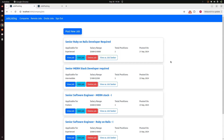Hey guys, welcome back. In the last lecture we implemented the mailer to notify job seekers when the status on a job they already applied for has been changed. Now in this lecture we will not talk about new features but about some improvements in our implementation.